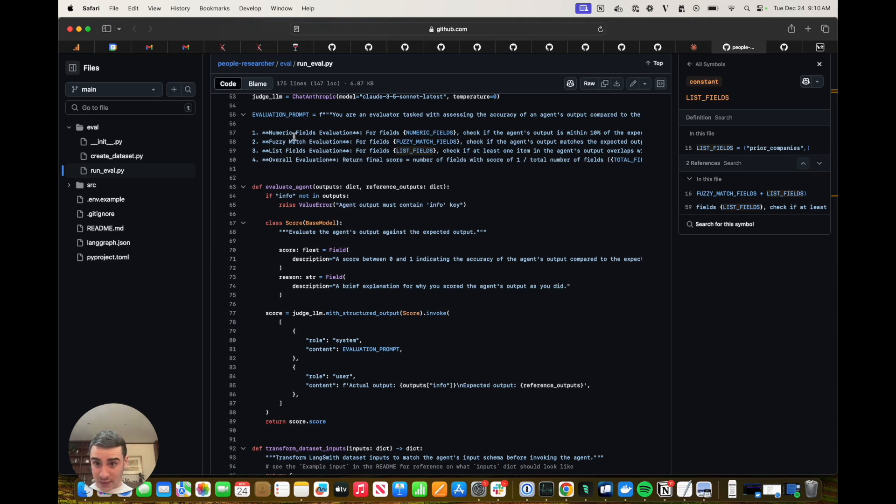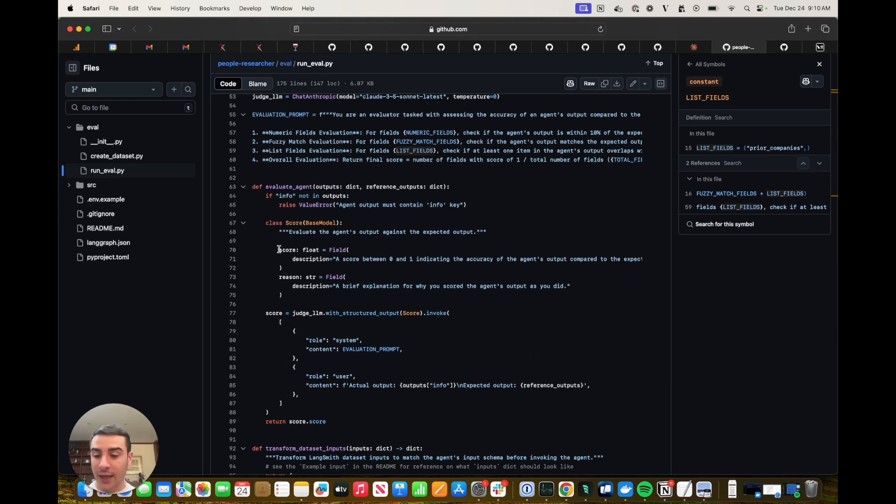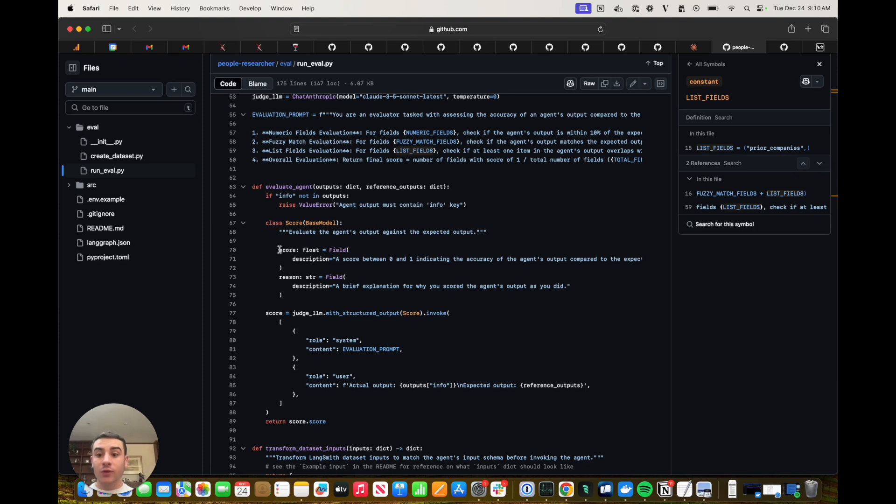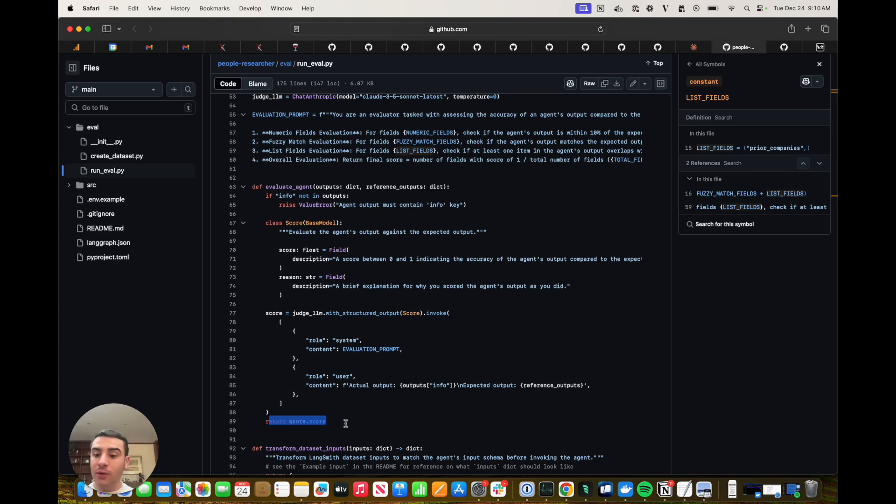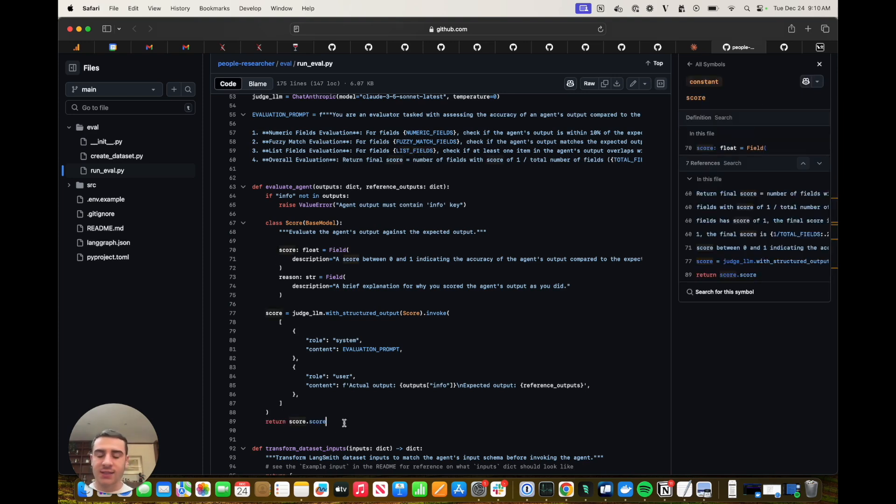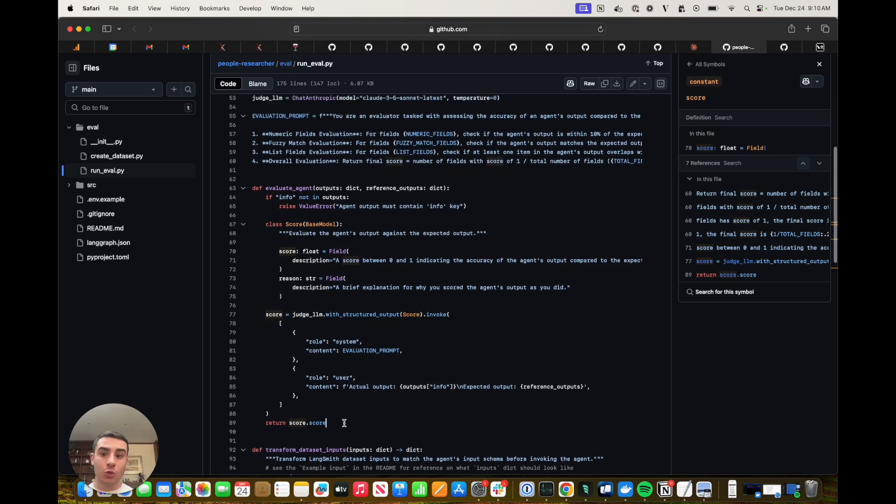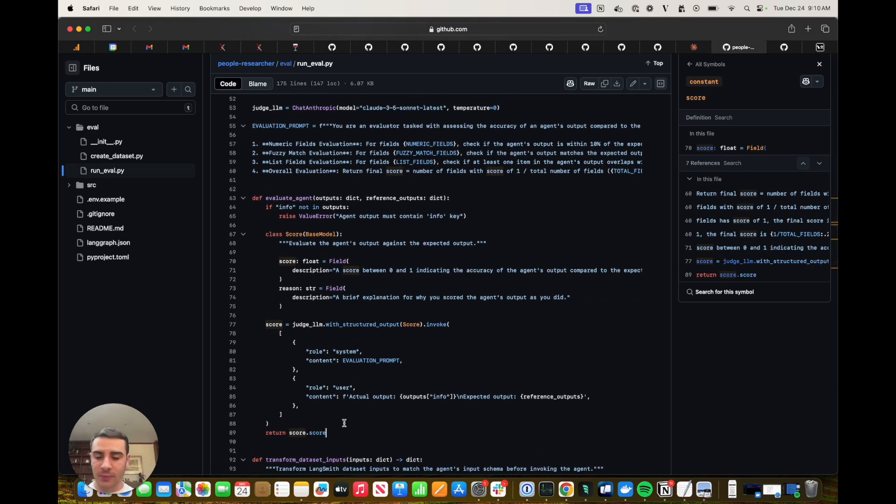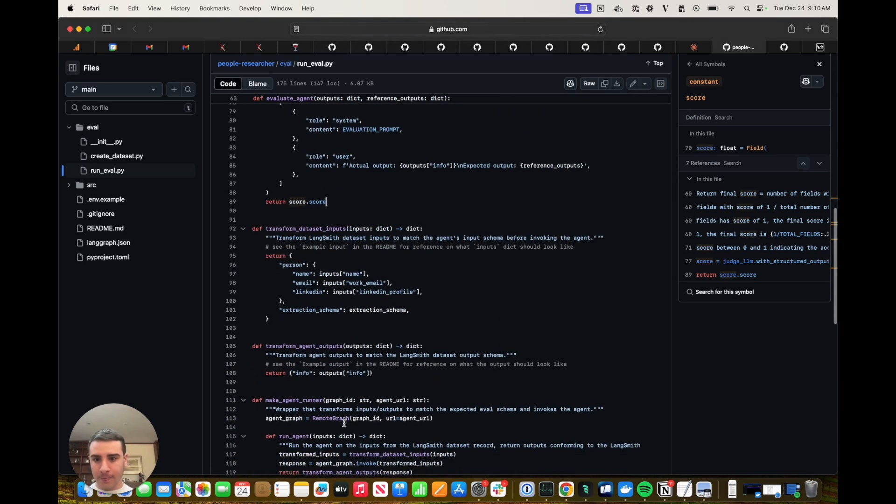And then we actually have the function that computes that score. So we're providing this prompt to an LLM that has structured output and the structured output is fairly simple. It's just a score and a reasoning field. The reasoning field is there to use some chain of thought for the LLM, which improves its performance. All we're going to return in the end is that single numeric score, which we'll see in our experiment in one second.